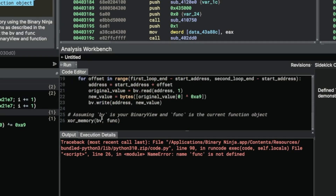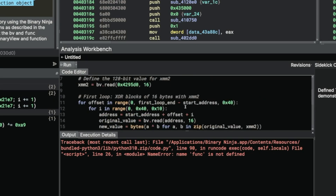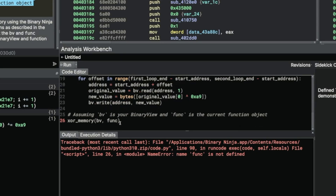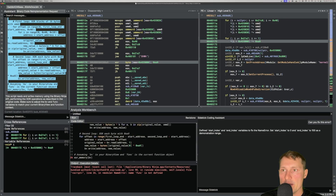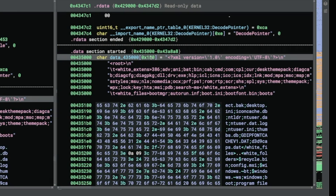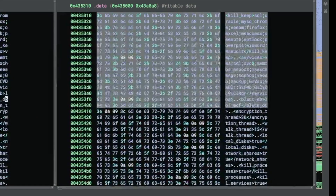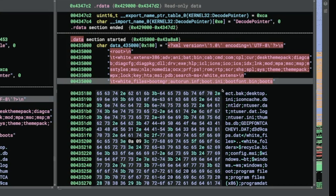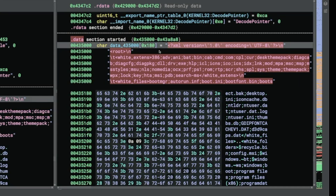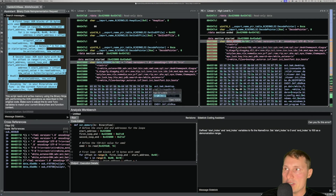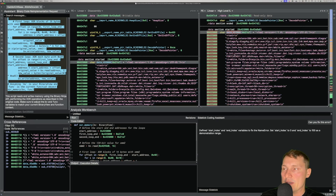I hit run. The Binary Ninja Sidekick chat assistant notes that bv and func are the current function objects, but they don't appear to be needed, so I remove them — bv is already defined in our current Python environment. I hit run, and we can already see the bytes have changed. Double-clicking on this address, we can see the decrypted ransomware configuration within our binary view. So not only were we able to identify the location of the cryptographic operation, but we also created automation to decrypt the configuration on the fly. Adjusting the array length to 0x217E, we can see the full configuration.